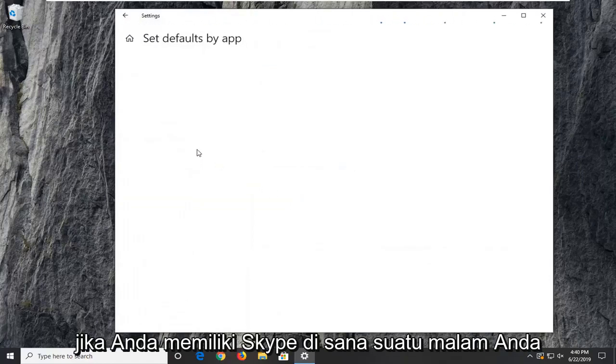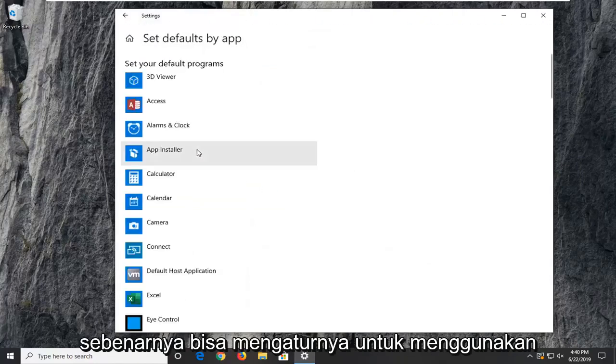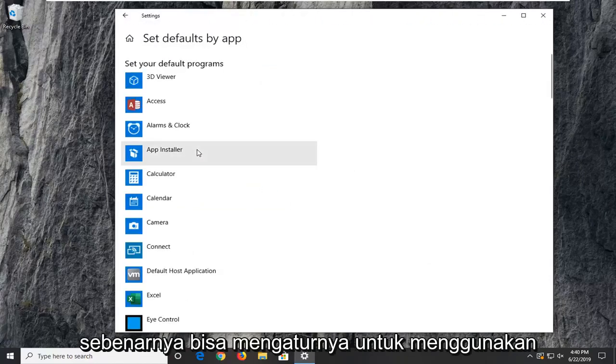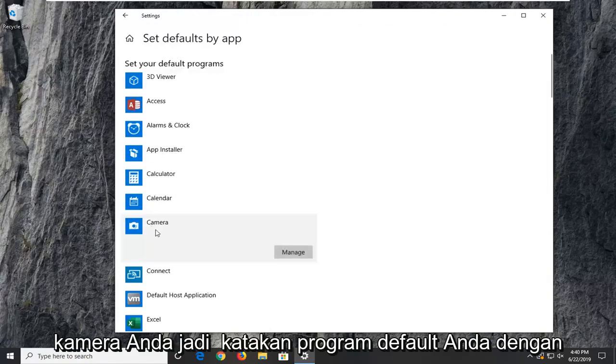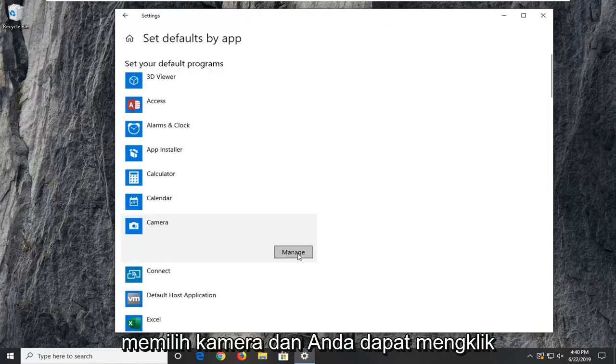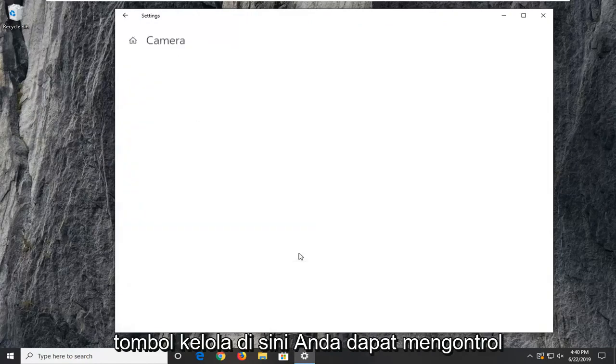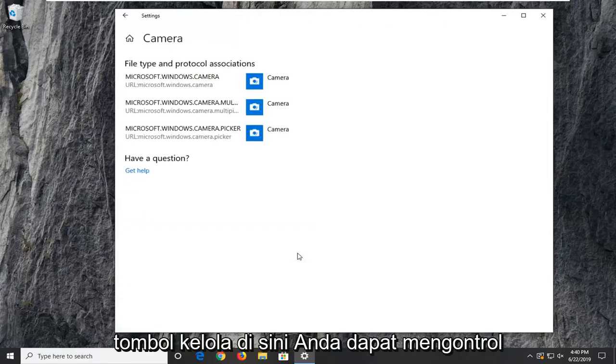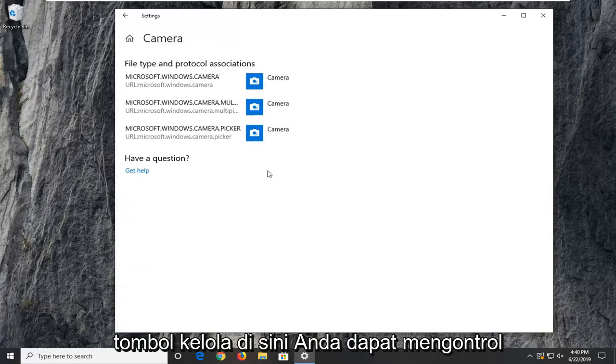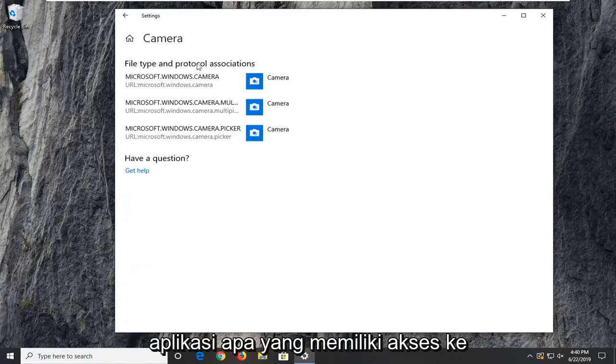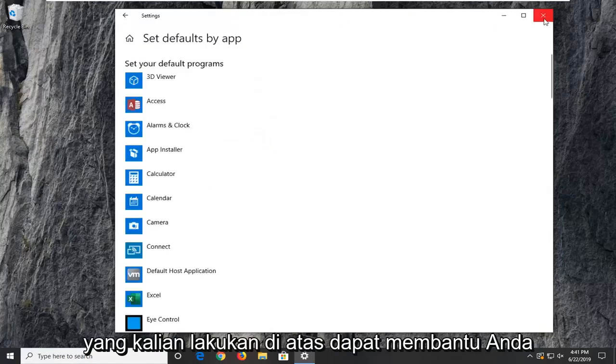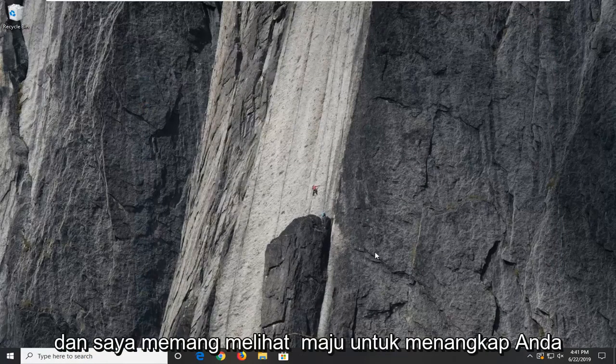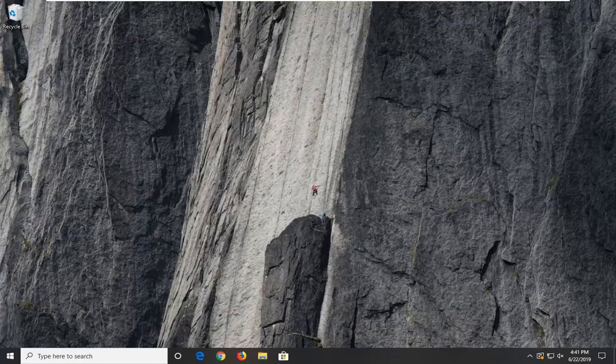Set your default programs by selecting camera and you can click on the manage button here. You can control what applications have access to the camera. Pretty straightforward process here. Hope I was able to help you out, and I do look forward to catching you all in the next tutorial. Goodbye.